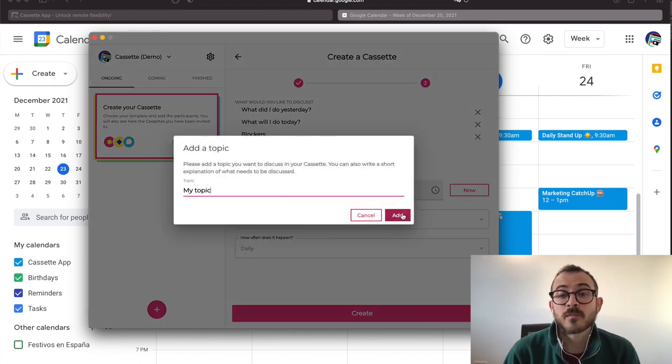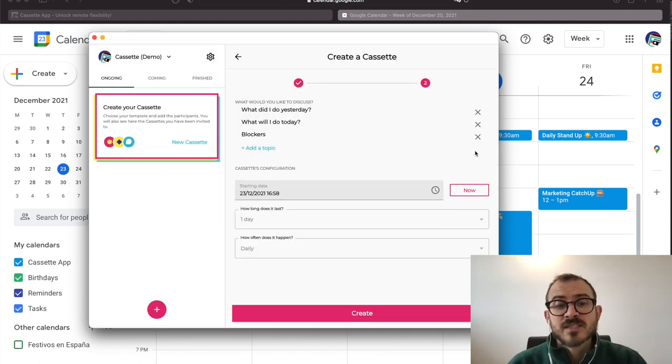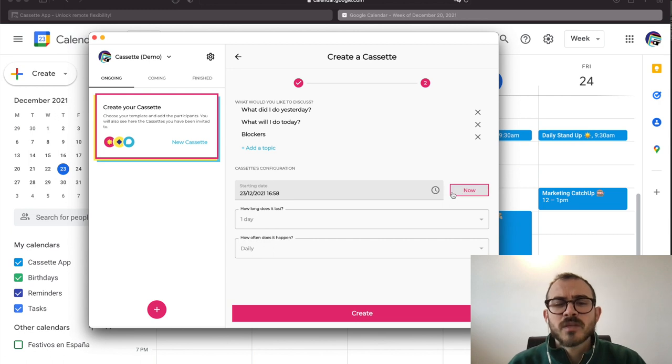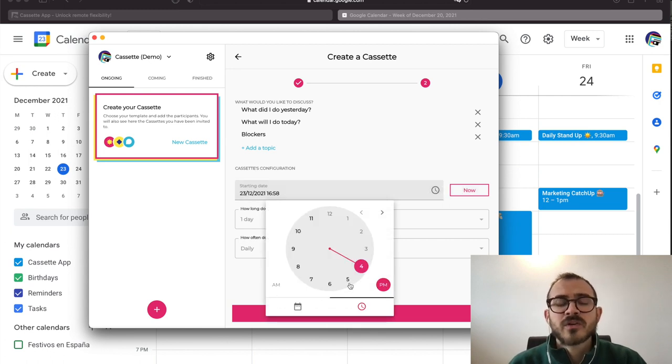Those will appear when you are recording your message. Then, we just need to select when it is starting. I think after lunch will be the best for us, so we can have our whole morning to record.